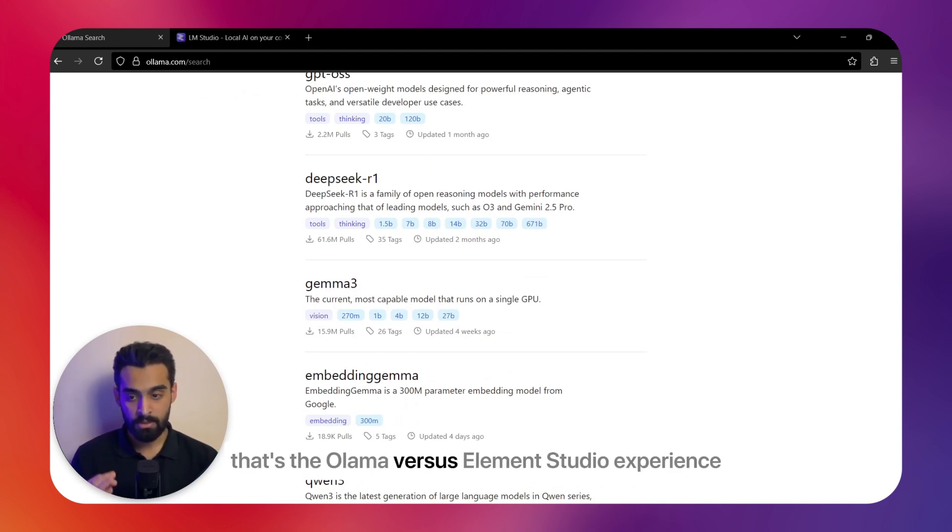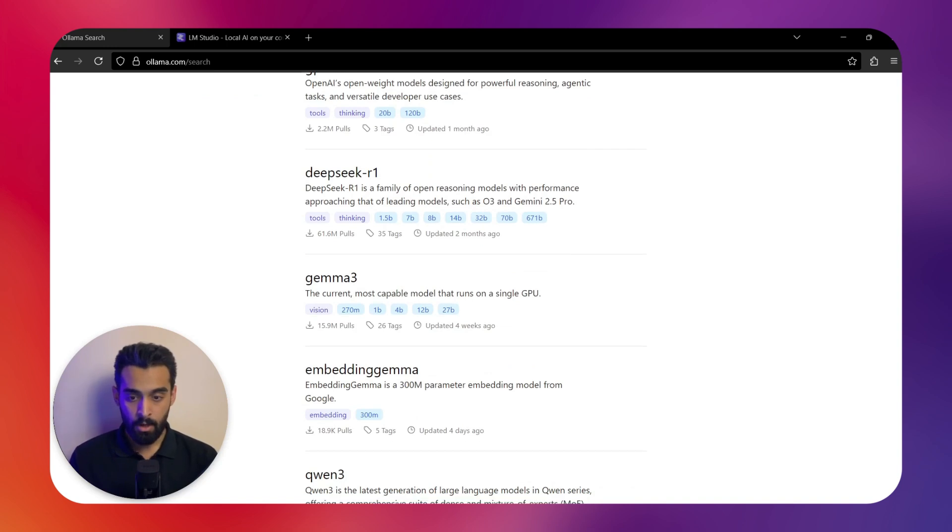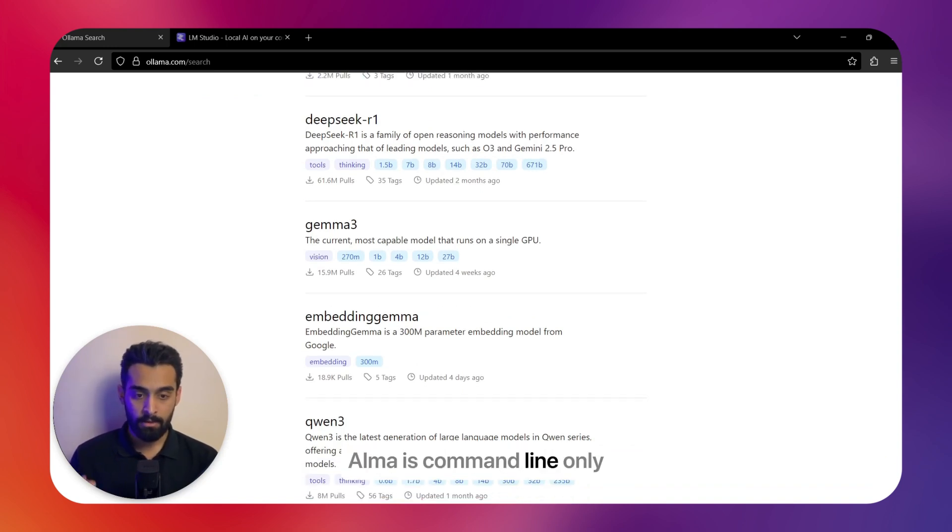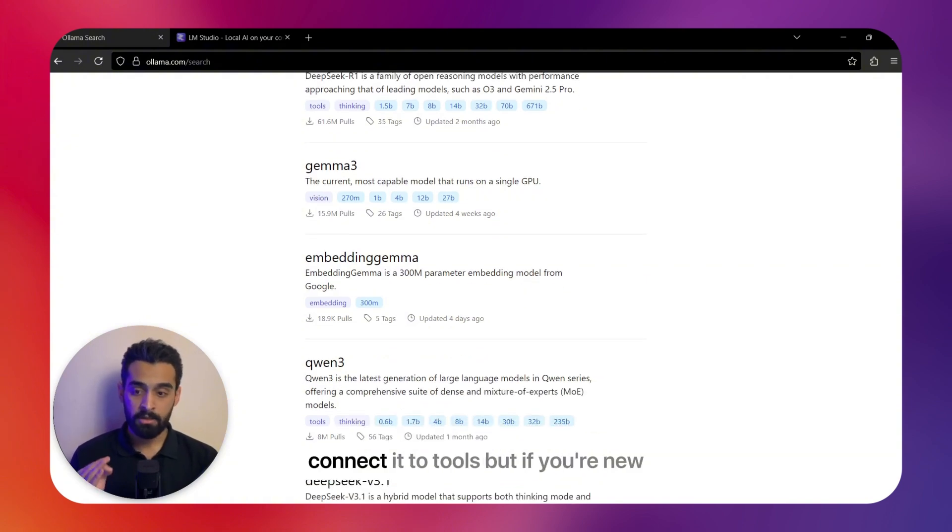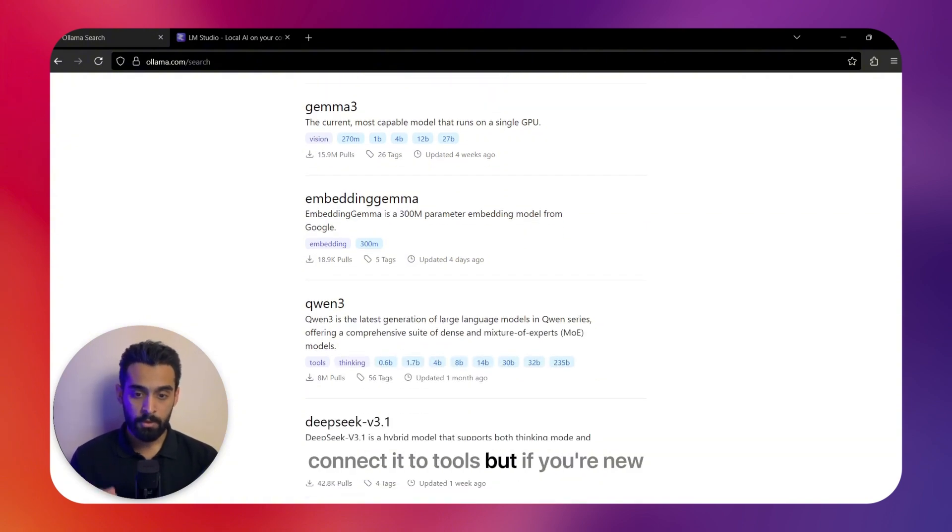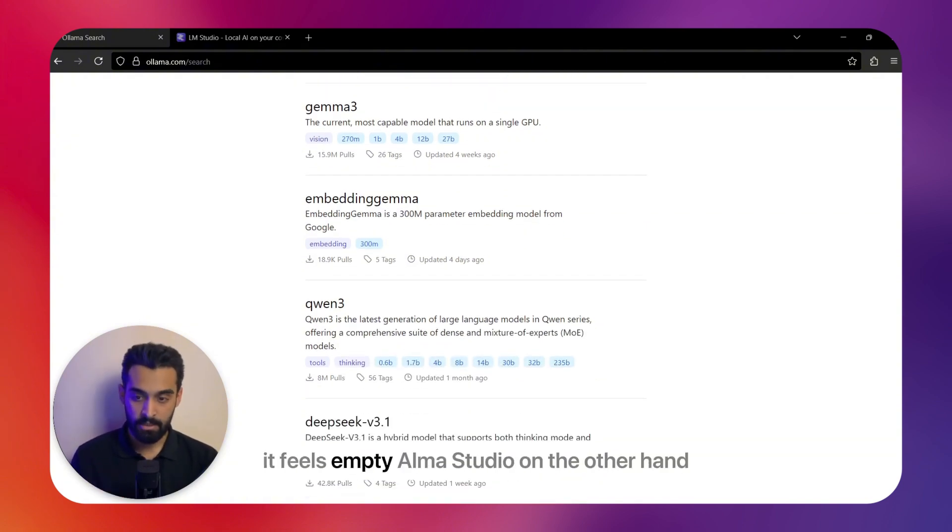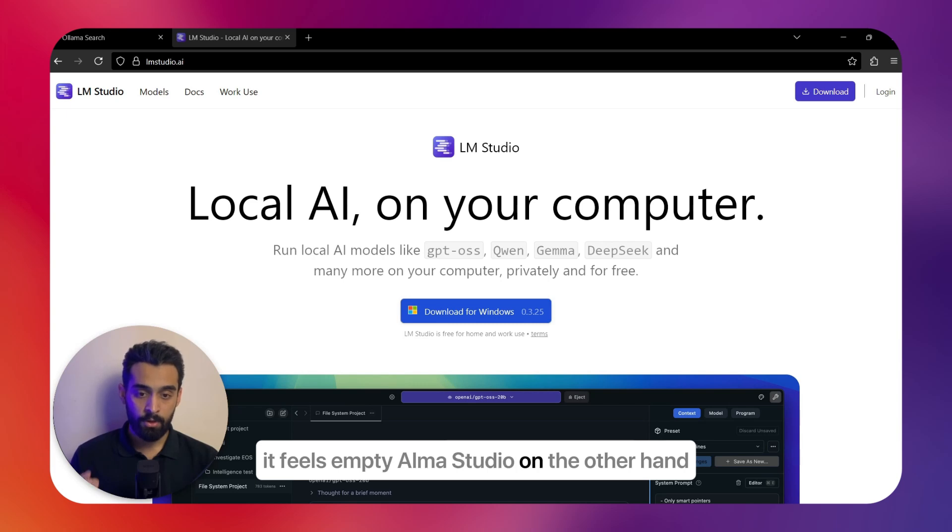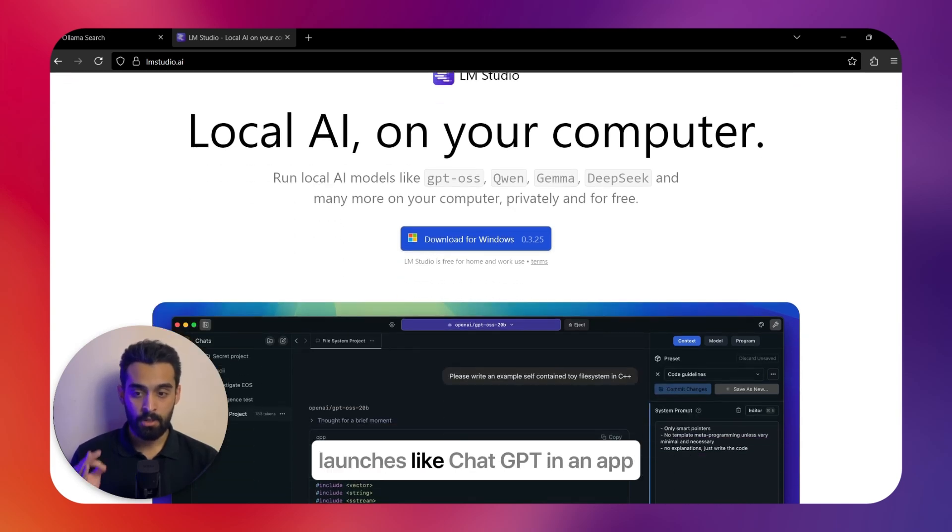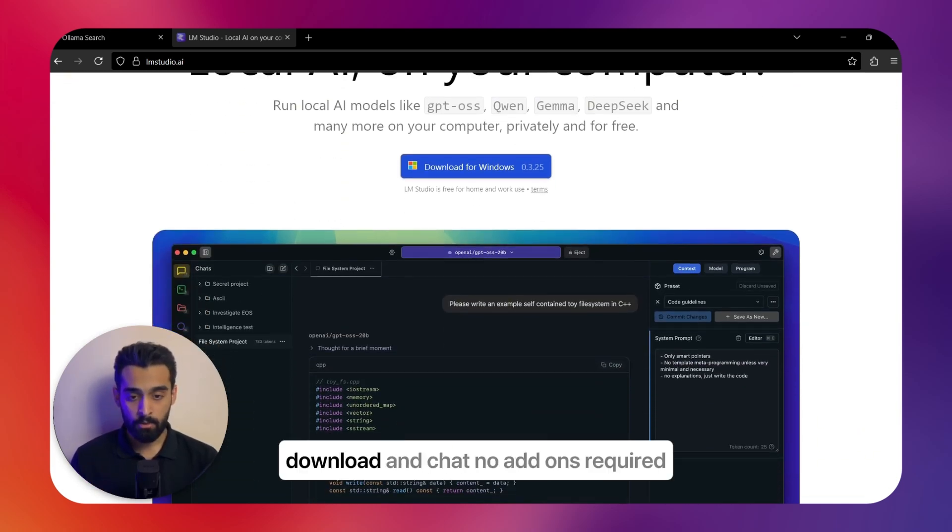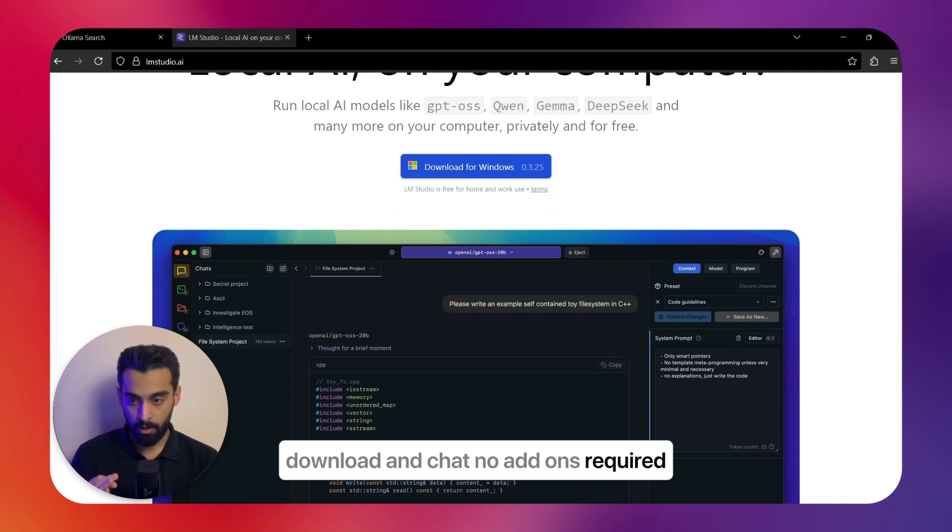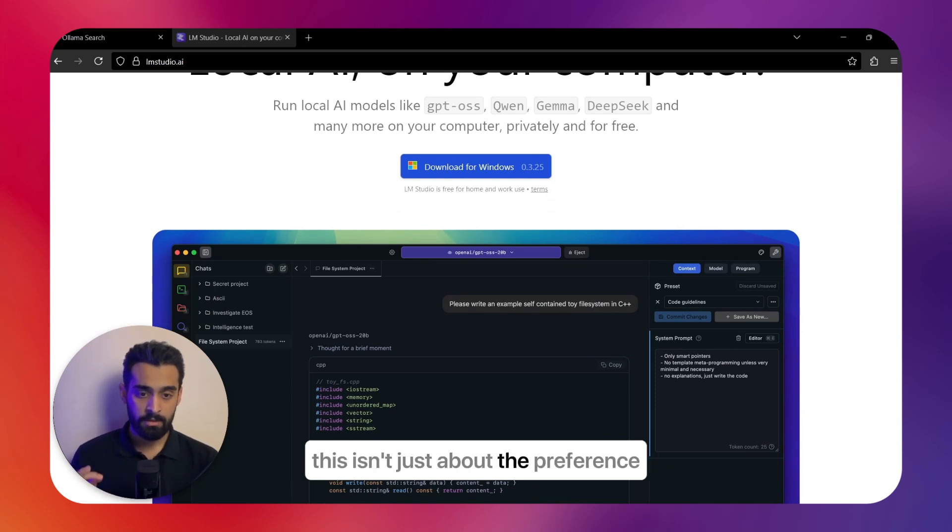Ollama is command-line only—it's fantastic if you're a developer. You can script it, automate it, connect it to tools. But if you're new, it feels empty. LM Studio, on the other hand, launches like ChatGPT in an app. You point, click, download, and chat—no add-ons required.